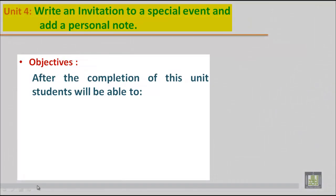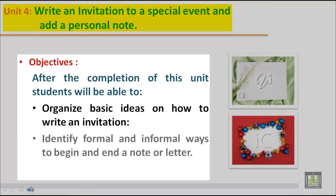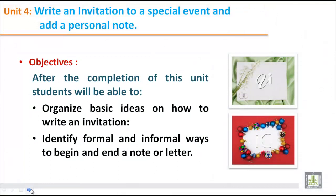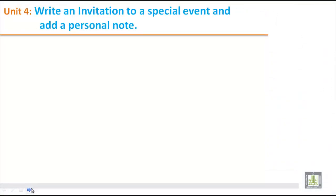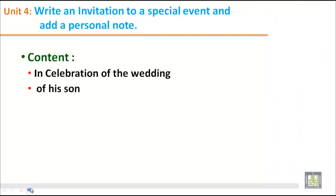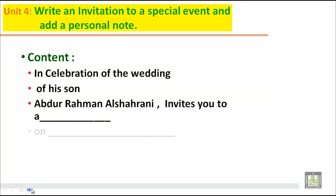So after the completion of this unit, students will be able to organize basic ideas on how to write an invitation, and identify formal and informal ways to begin and end a note or letter. So let's practice writing an invitation and adding a personal note to it.